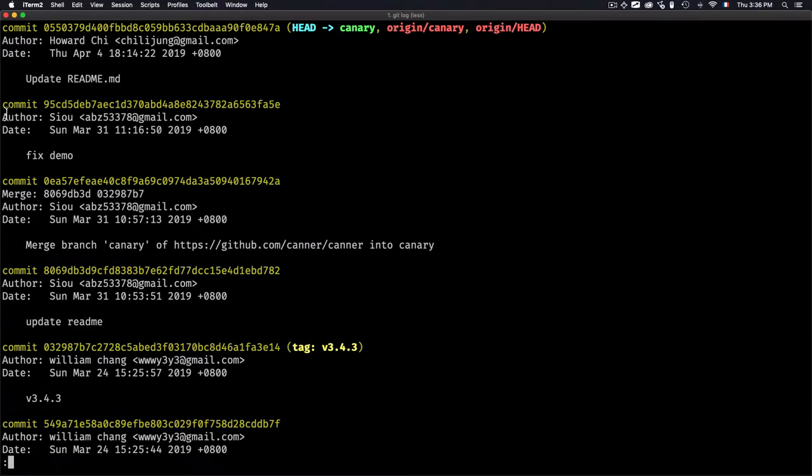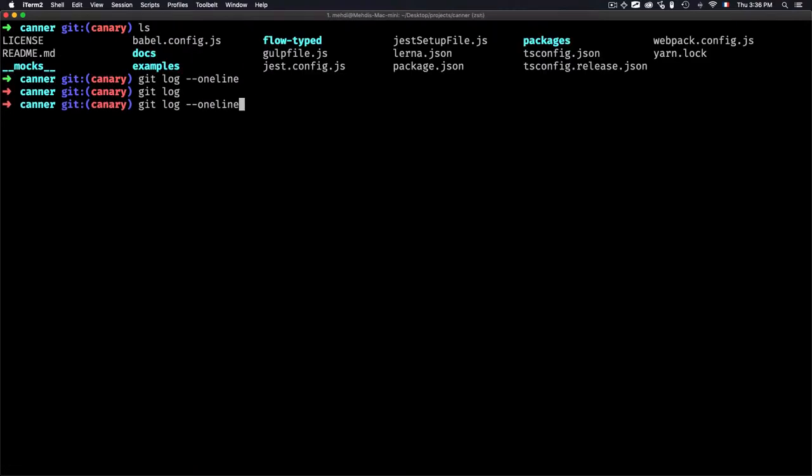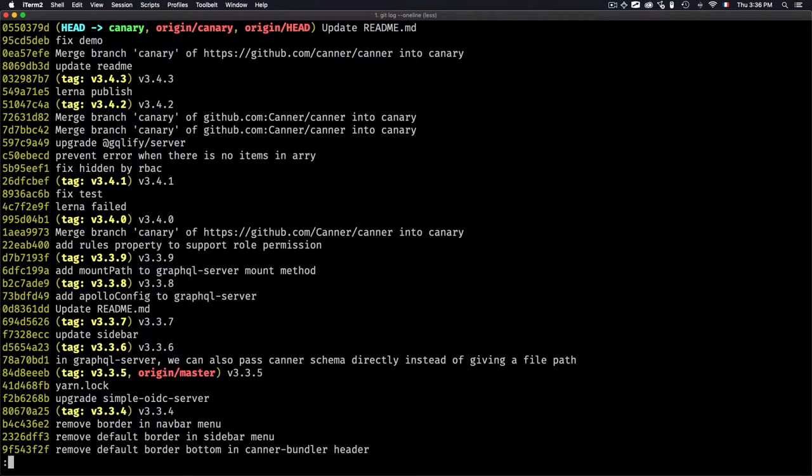For example, if we are using git log, we're getting the author, date, commit ID, and message. By using --oneline, you're limiting the information by condensing all of that into just the ID and the message.